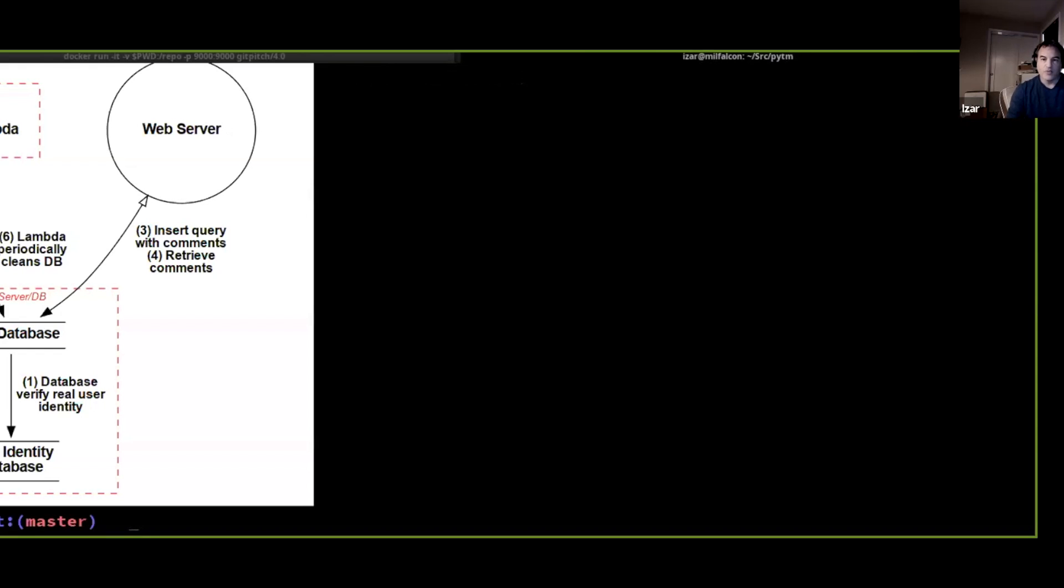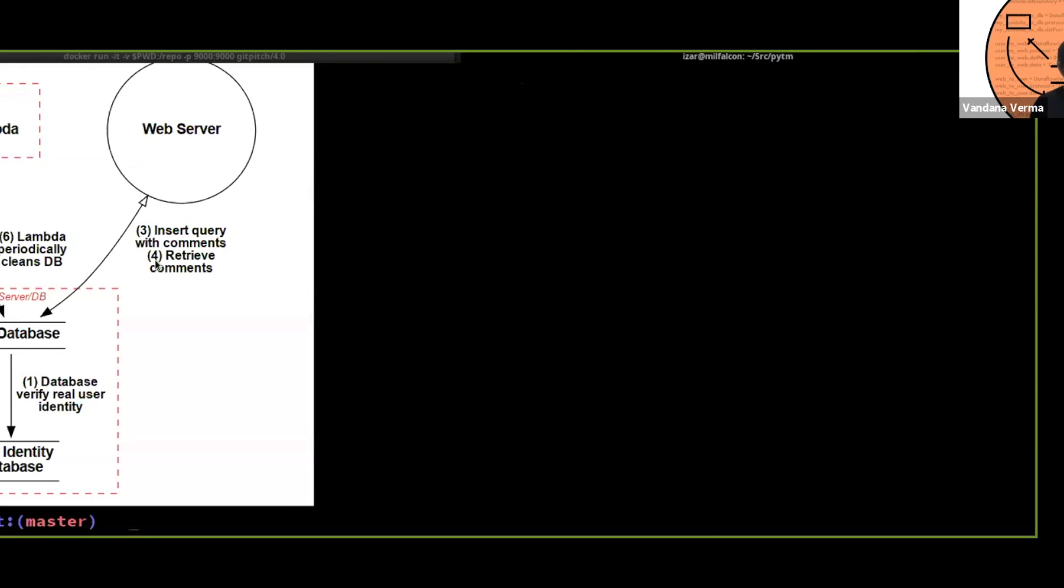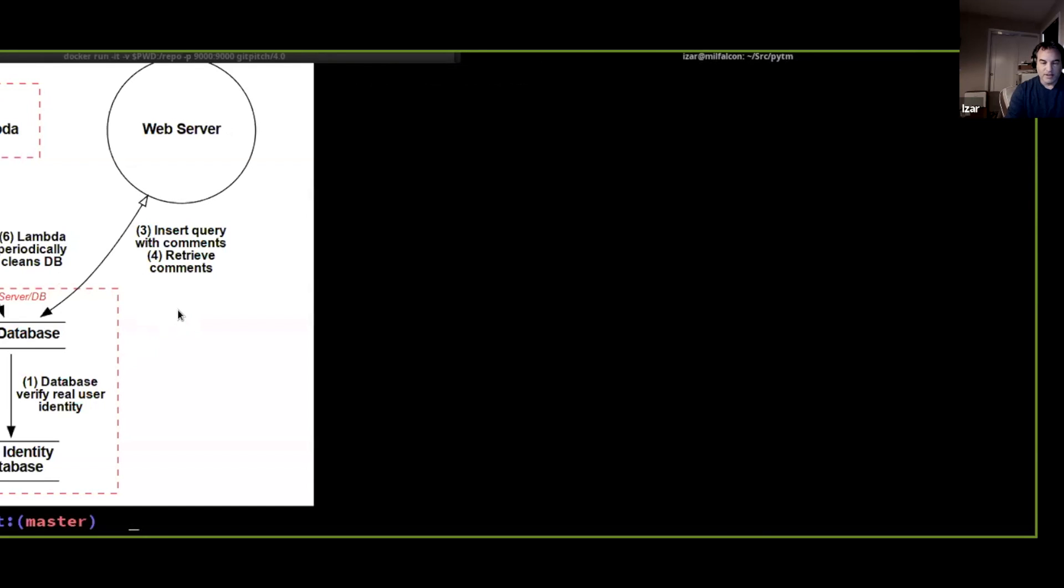So this is what we get from that exact definition that we saw before. You have in red the trust boundaries, you have the data flows, you have the ordered data that's going and coming with the numbers, one, three, four, so on, so forth.